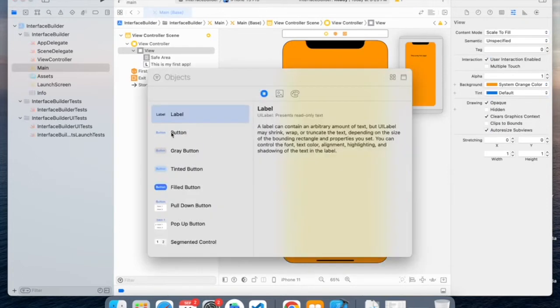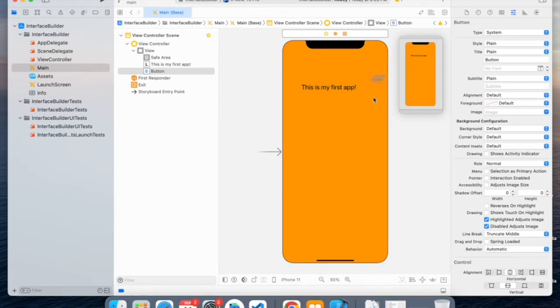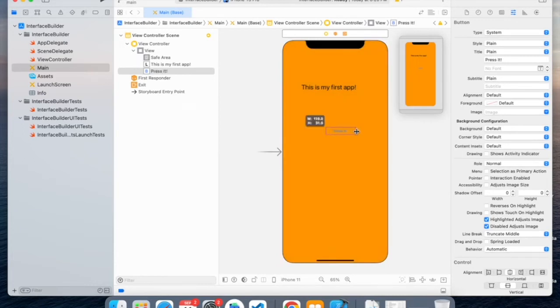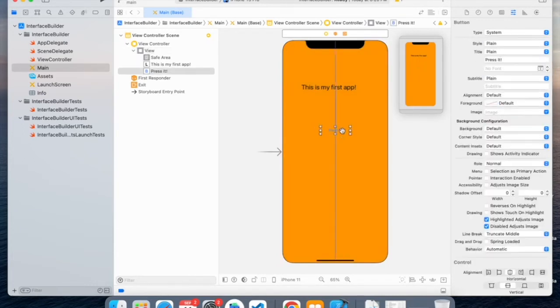And now we can add a button. So this button, you can also change the text by clicking on it. So let's say press hit. Let me also increase the width. And I'm going to center it.